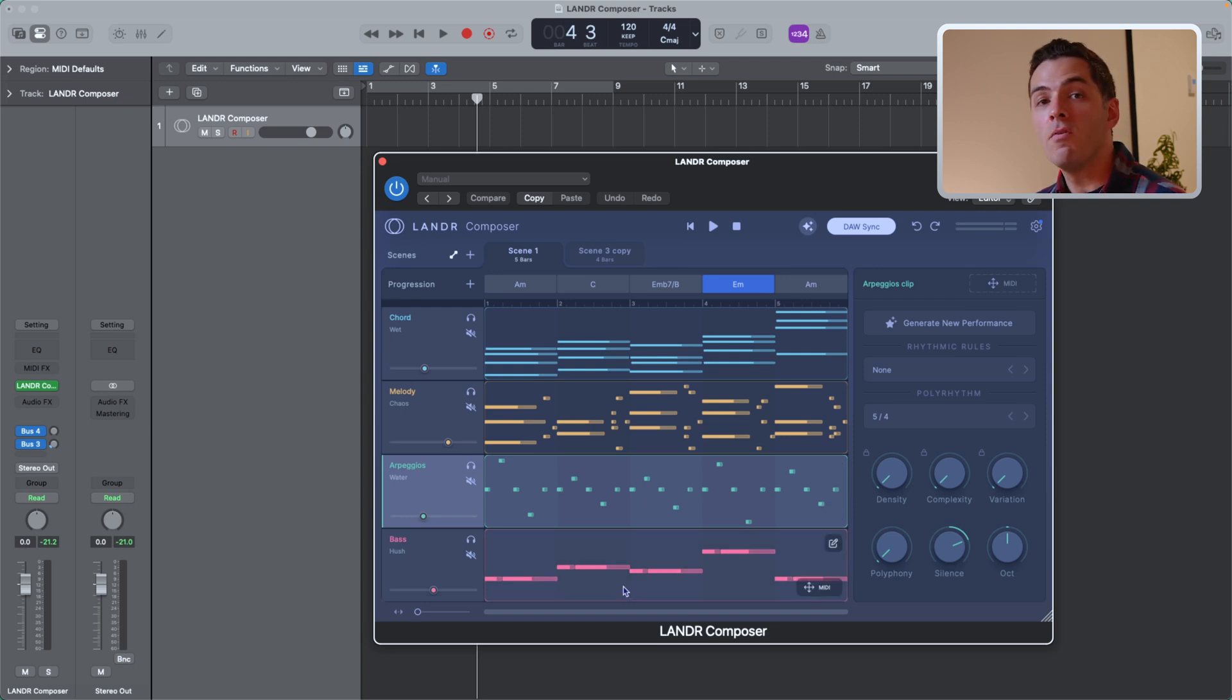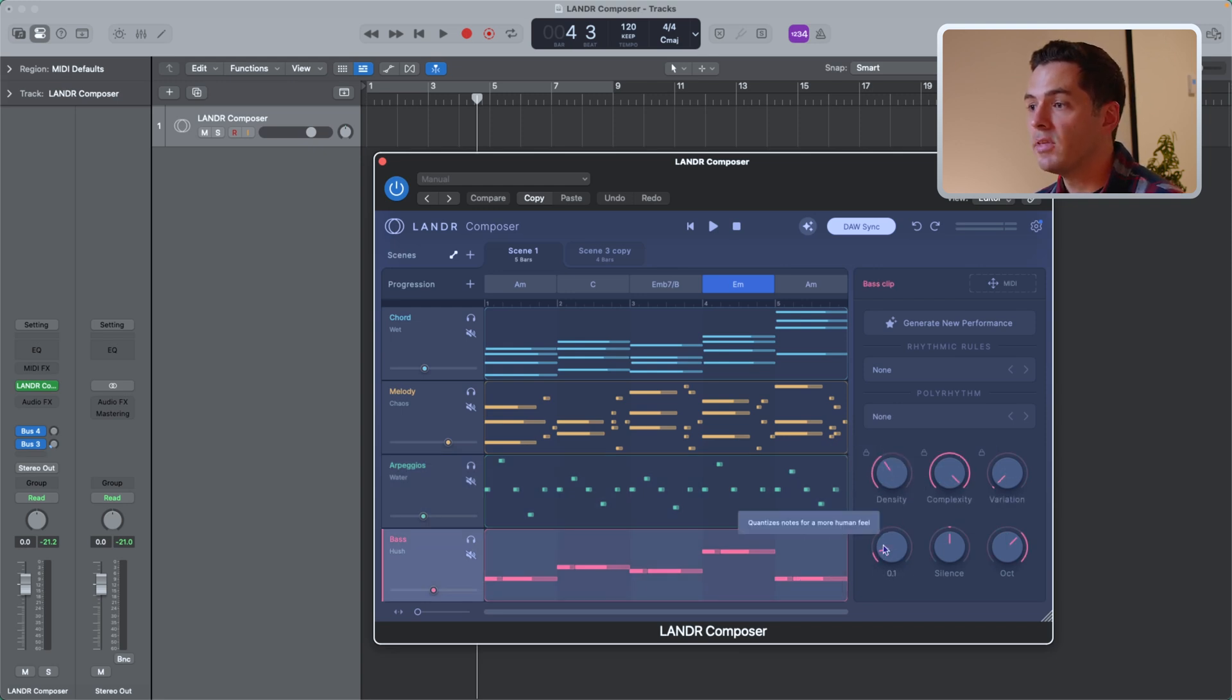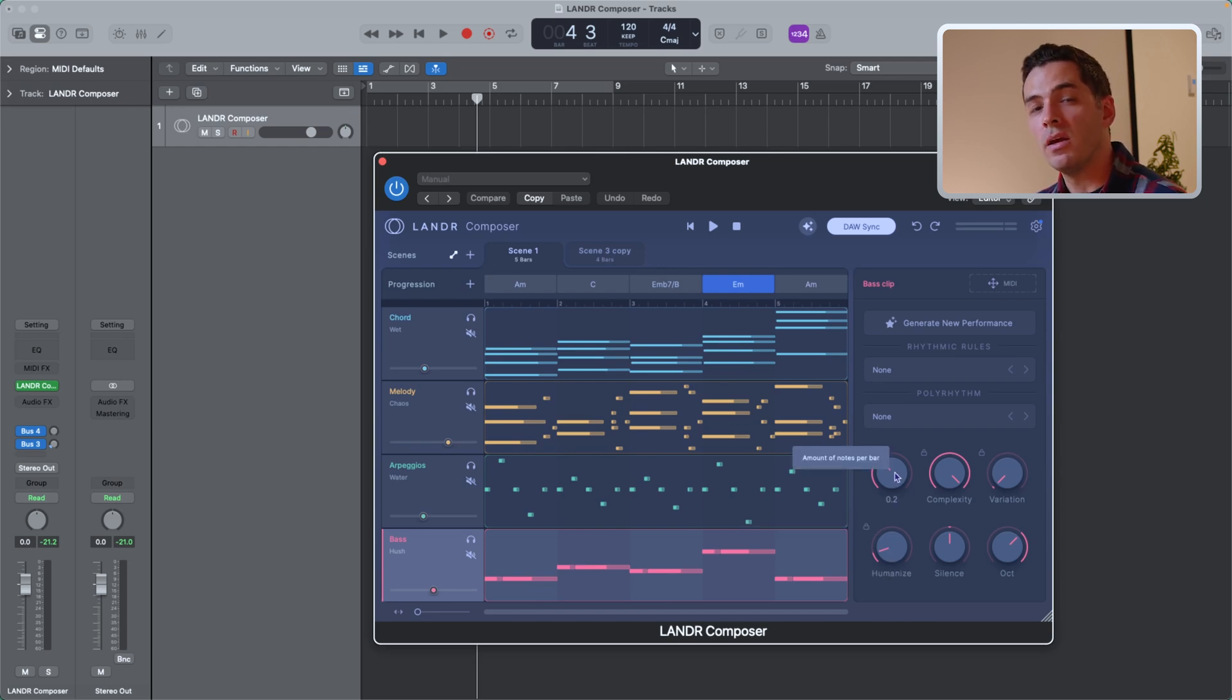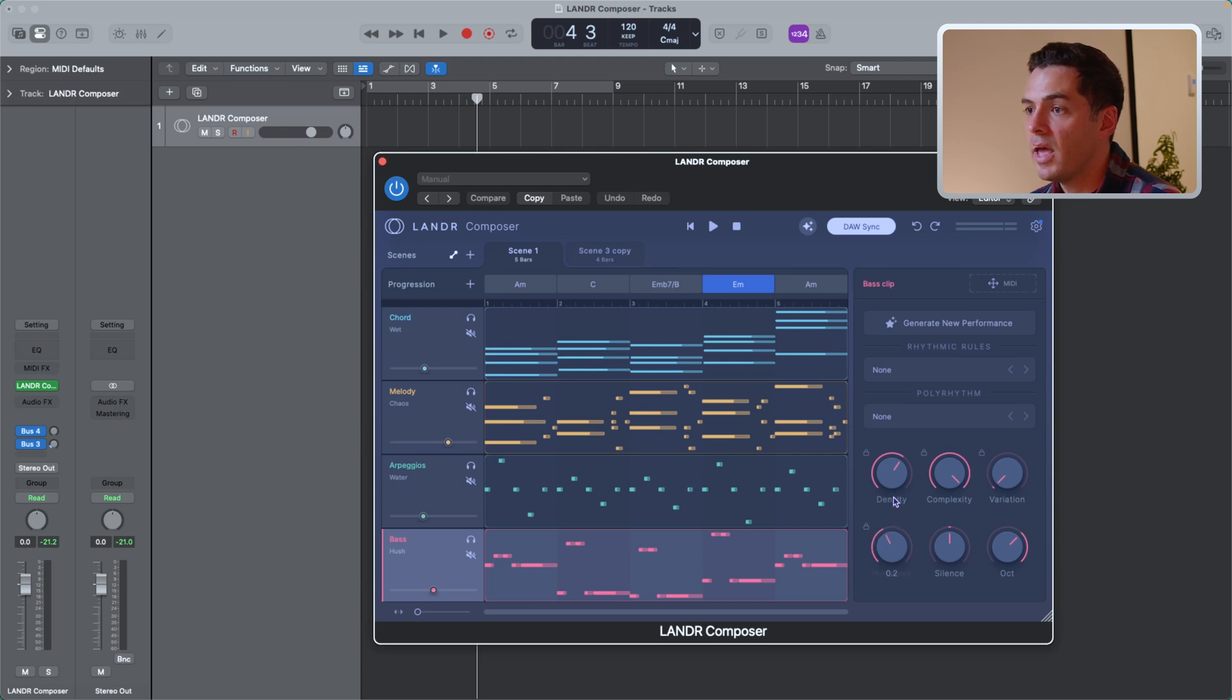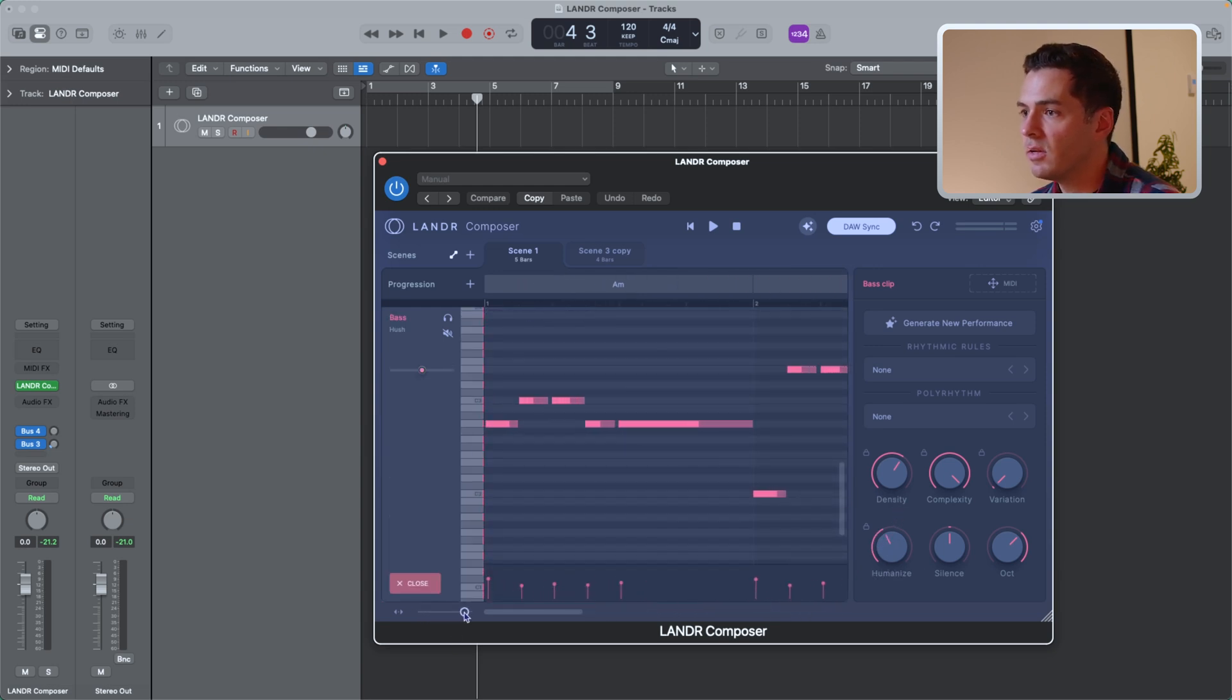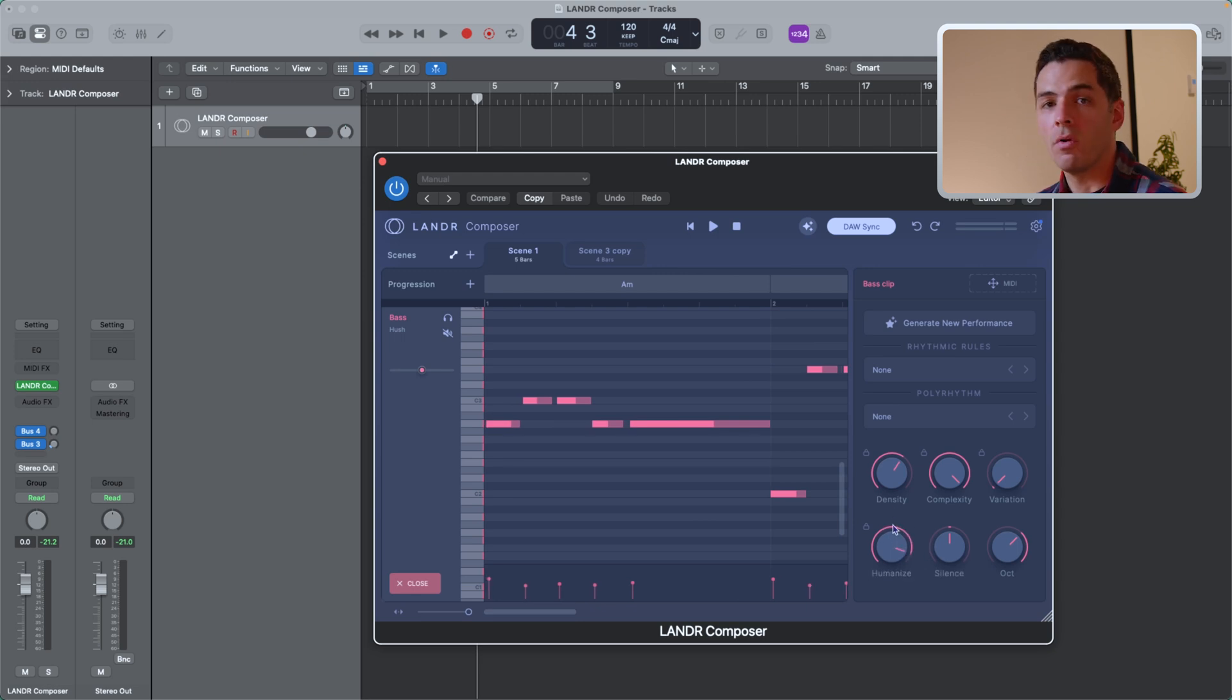Now moving on to bass, you'll see one of the parameters change. So we have the same as the other two, but we have this humanize parameter, and that just adds a bit more of a human feel. So it'll move the MIDI off the grid just a little bit to give it more human feel. So I can adjust the density, and I'll just go here to humanize. And if we bring this up and just zoom in a little bit, you can see the notes just shifting off the grid a little bit, giving the performance a bit of a more organic feel.